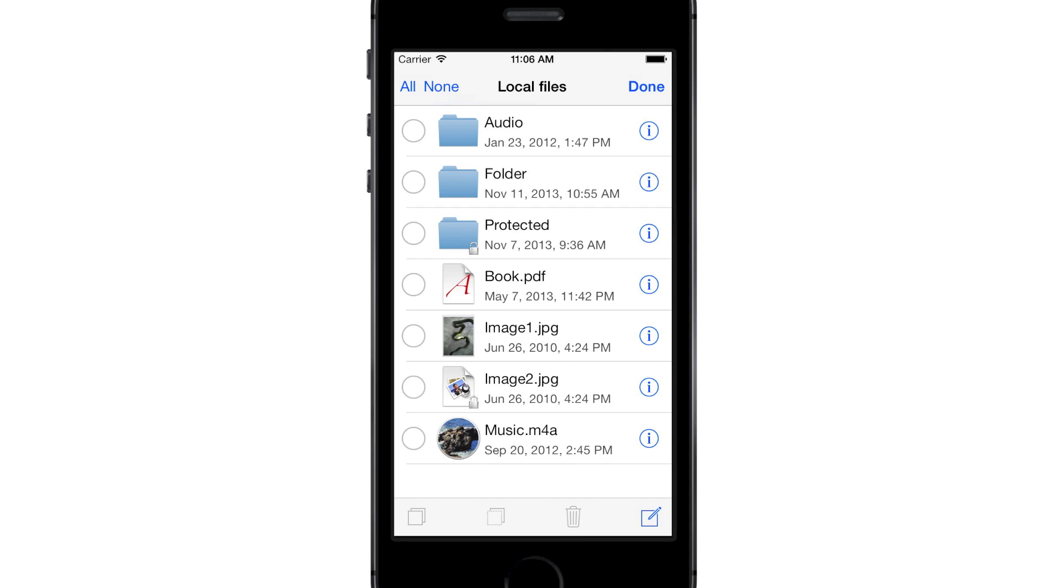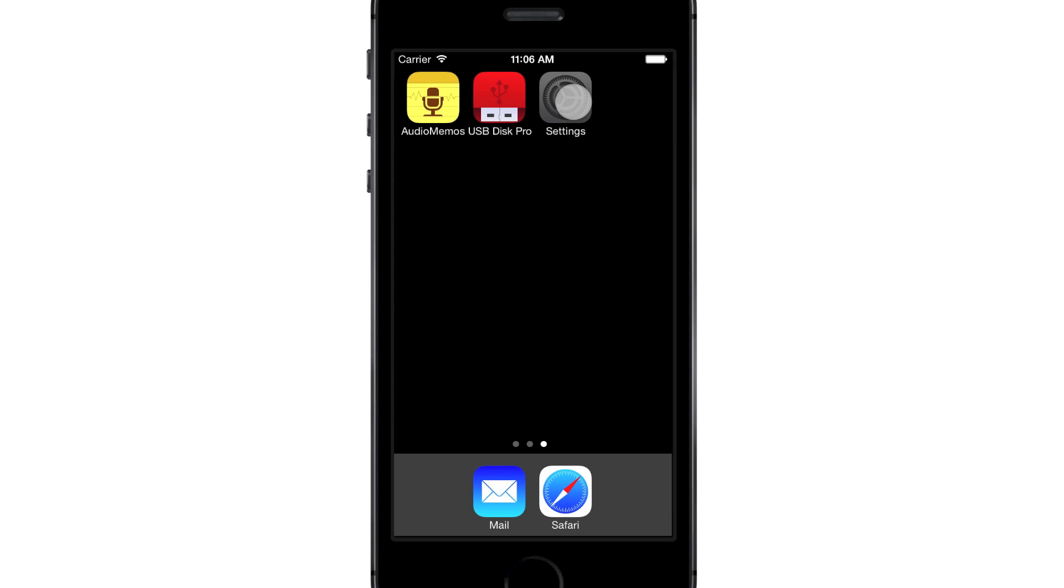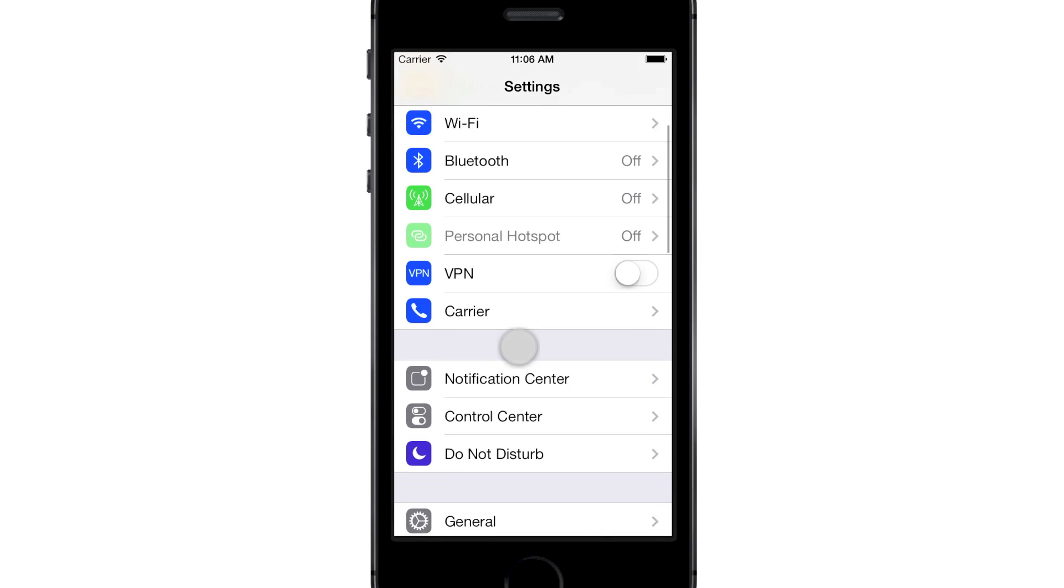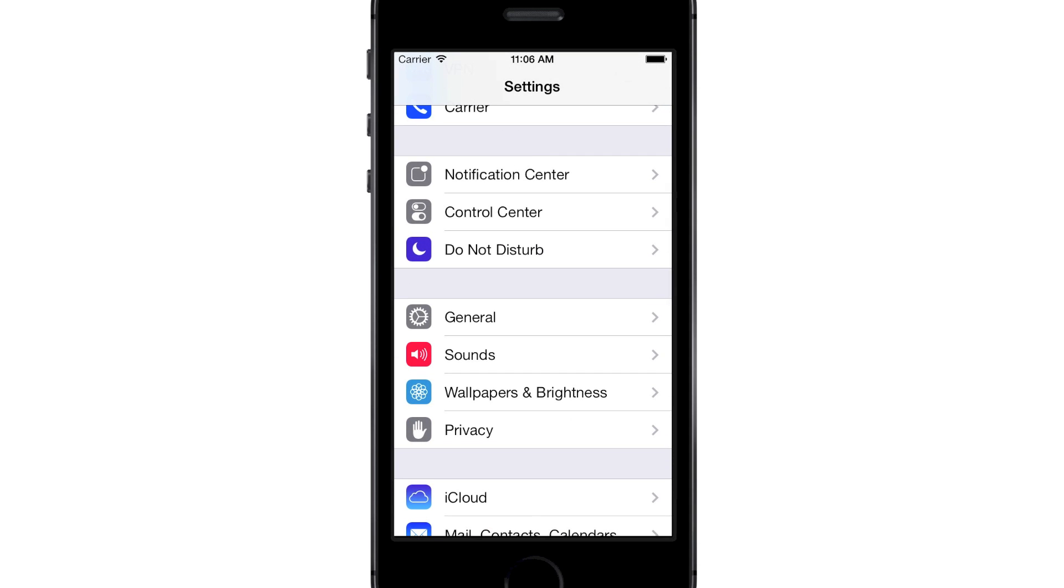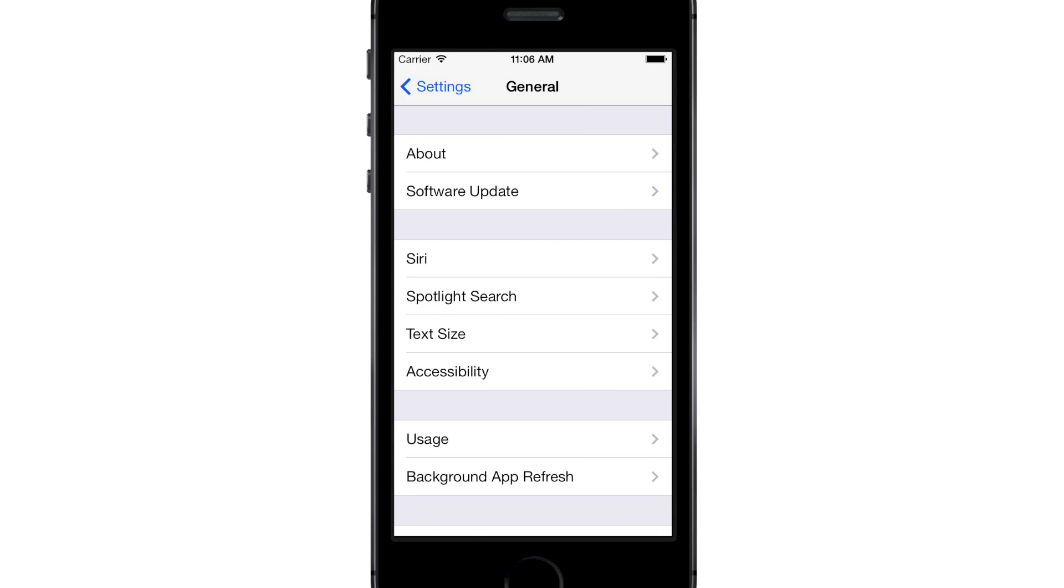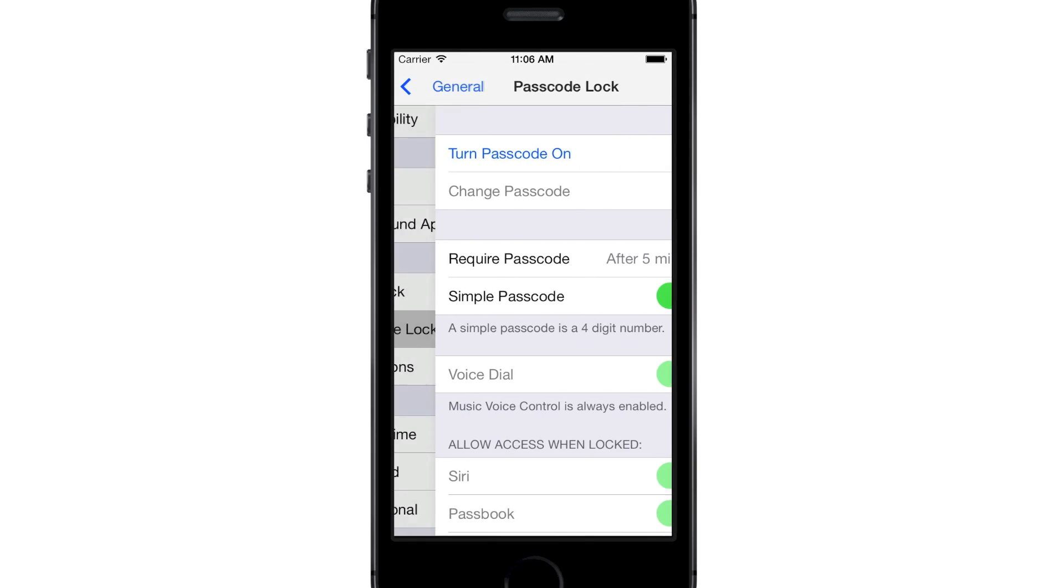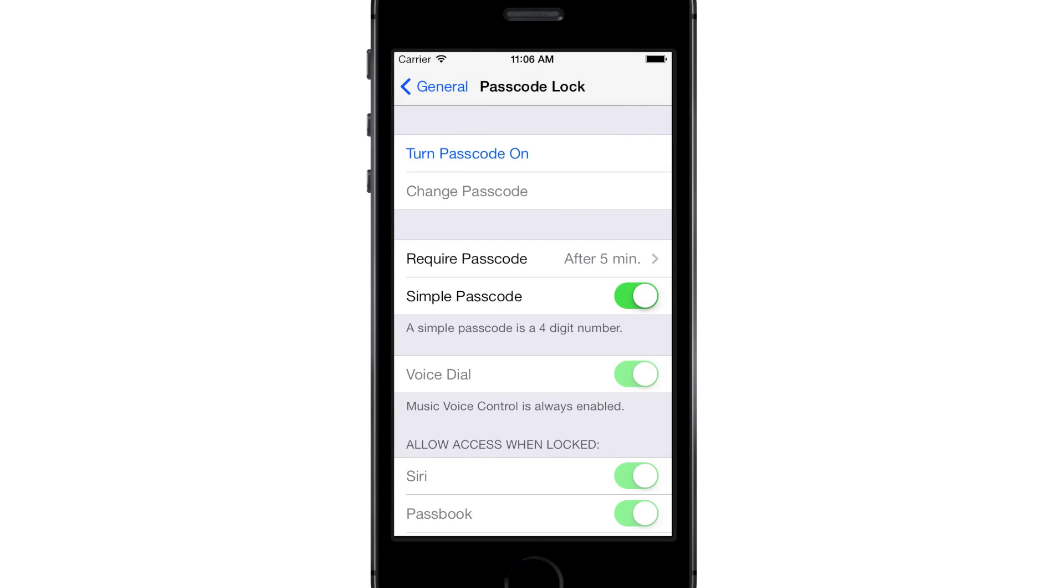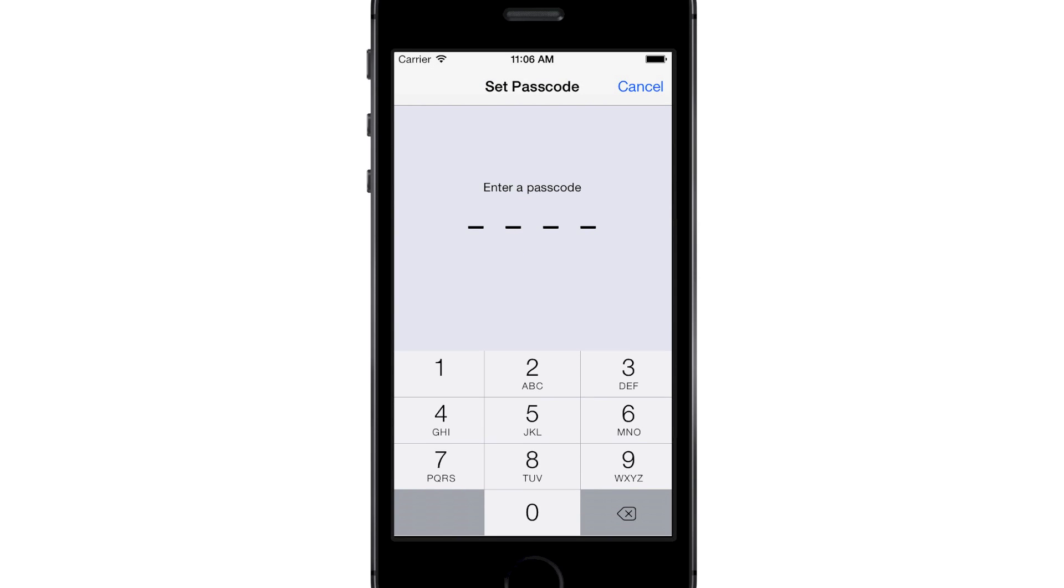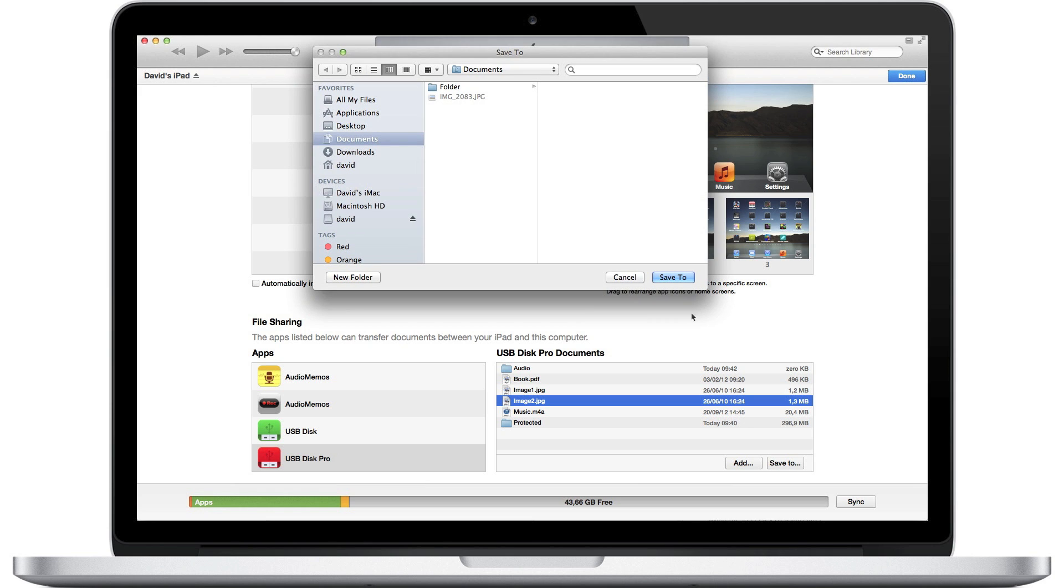We also recommend you lock your device with a passcode. To do so, open the Settings application, navigate to General, press Passcode Lock, then turn Passcode On, and enter a passcode. When your device is locked, it is not possible to copy protected files using iTunes.